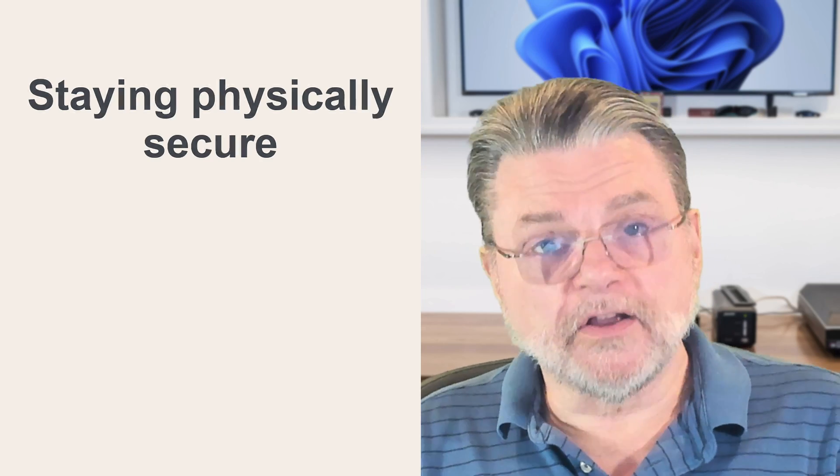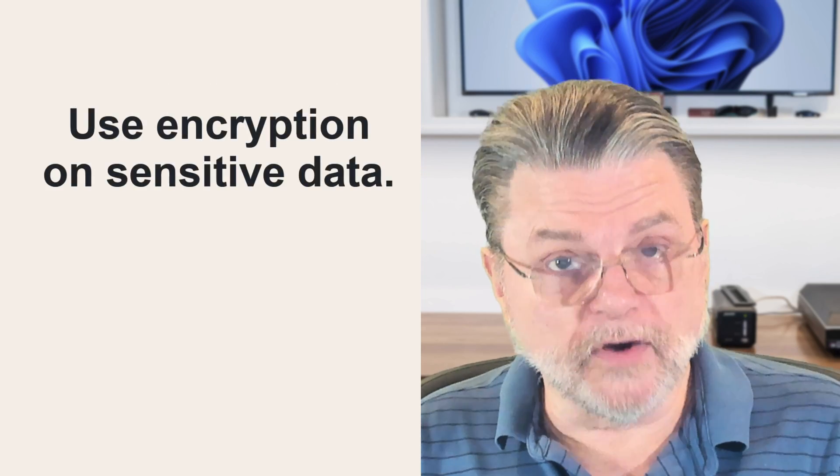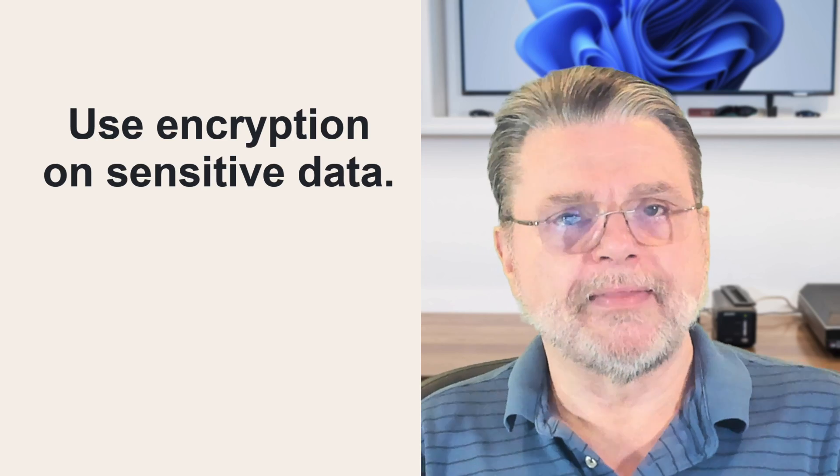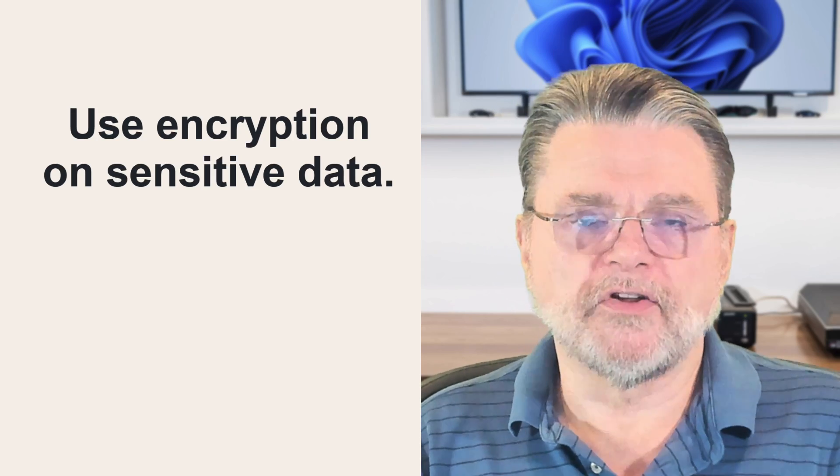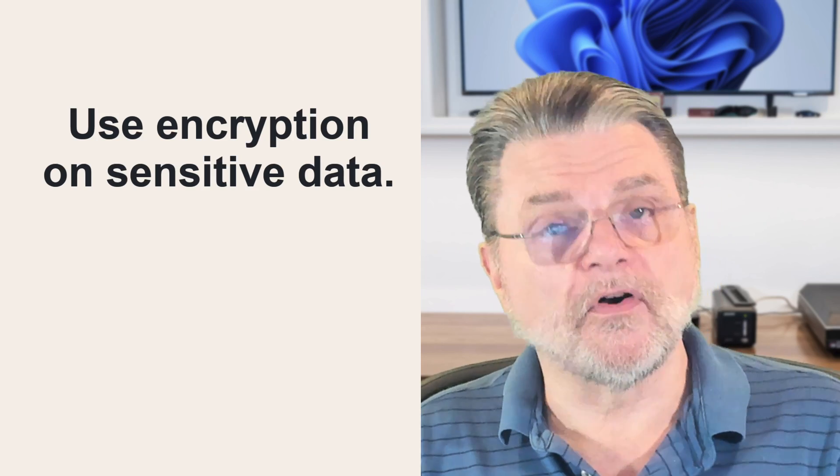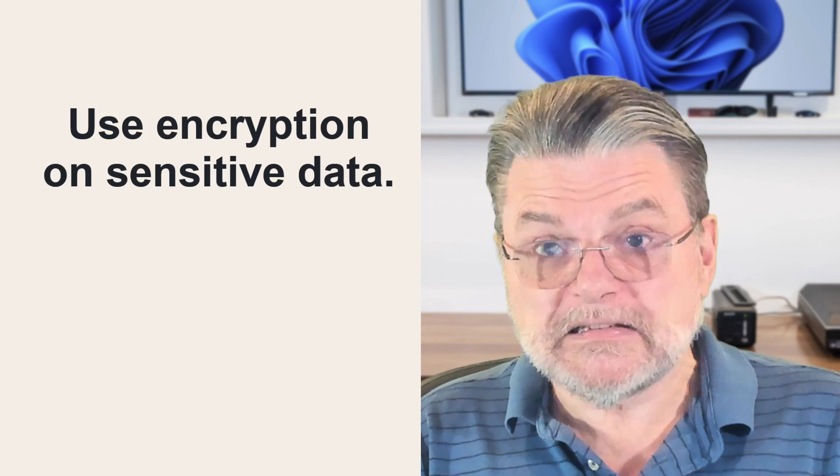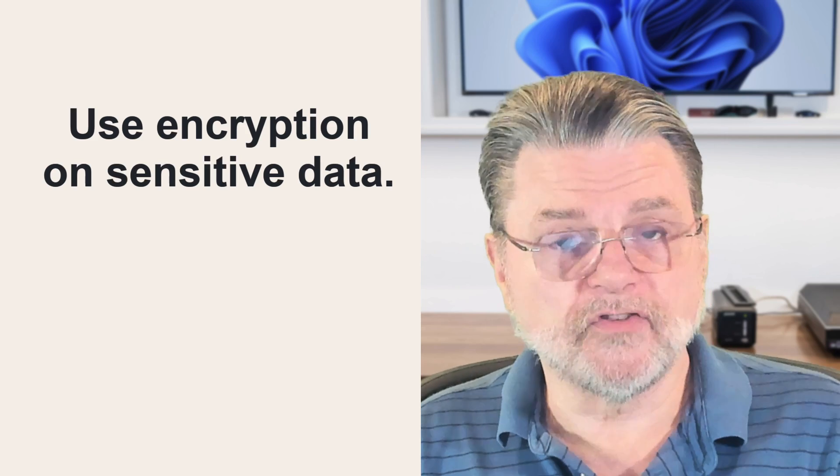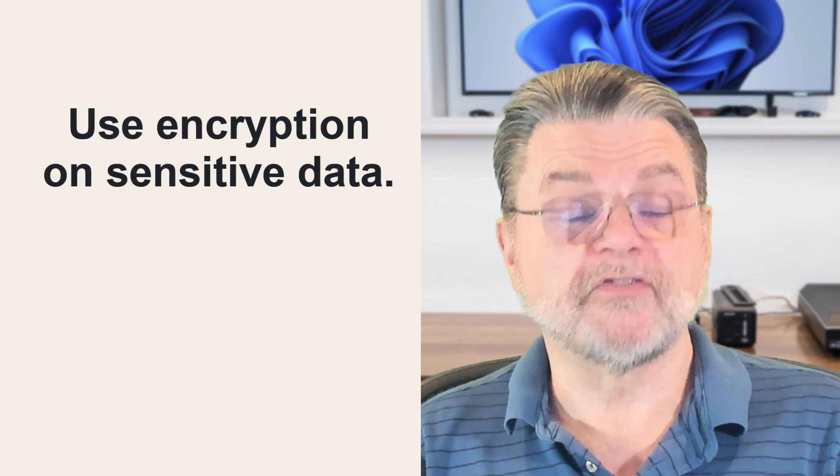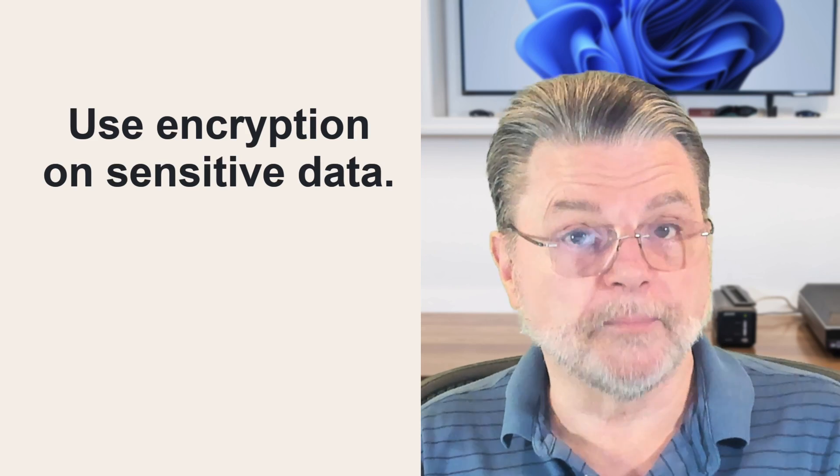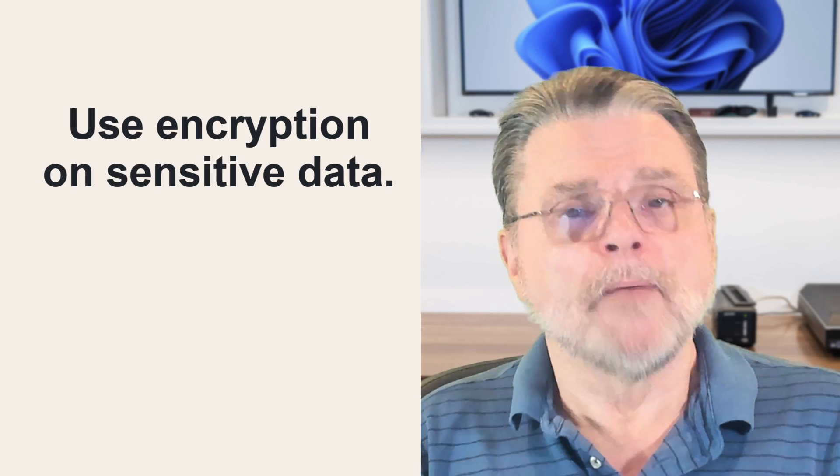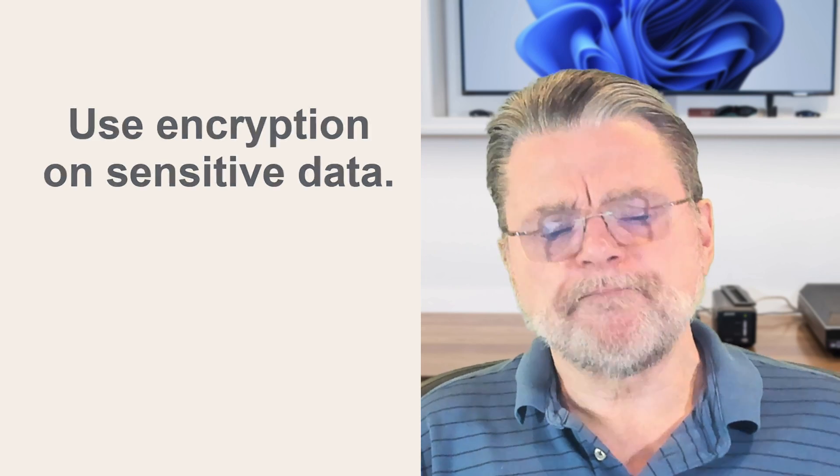Another thing to consider is, of course, hard disk encryption. That way, if your hard disk ever does fall into the wrong hands, they still can't access the contents of the hard disk because it's all encrypted.